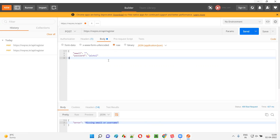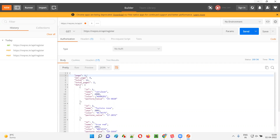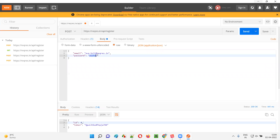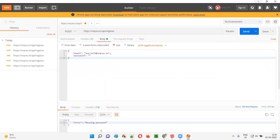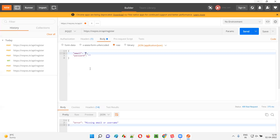So what else can we do? I'll change it back to POST, paste back the data, and now I'll remove the password and click Send. You see — missing password is coming. It's working fine. When I remove the email, it says 'Missing email'. When I remove the password, it says 'Missing password'. If I remove both email and password and click Send, it says 'Missing email or username', which is the same expected message.